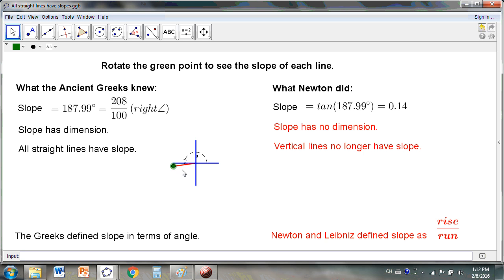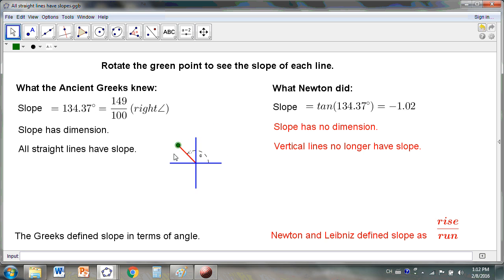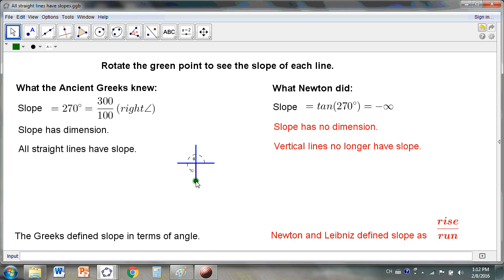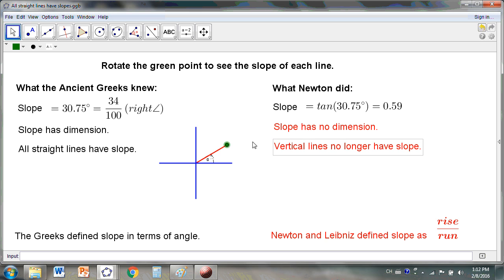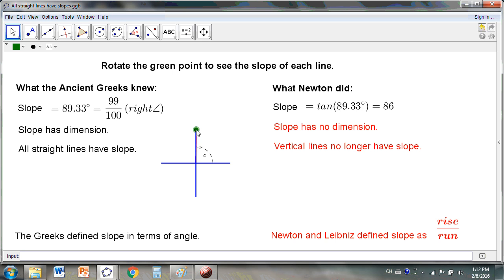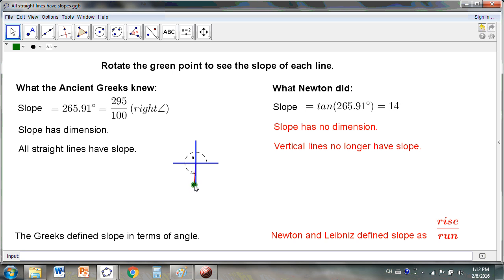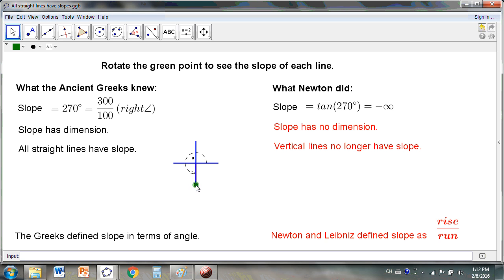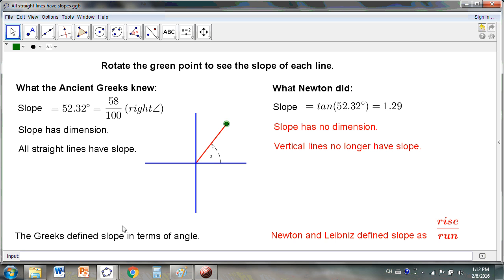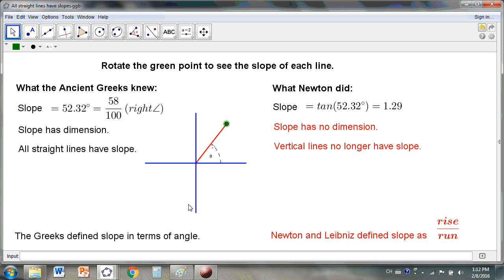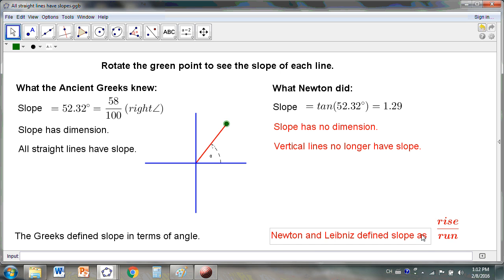In the Greek scheme, all lines have slope, even 90 degrees and 270 degrees. But under the Leibnizian or Newtonian system, there is no slope at 90 degrees or at 270 degrees. The Greeks define slope in terms of angles. Newton and Leibniz define slope as rise over run.